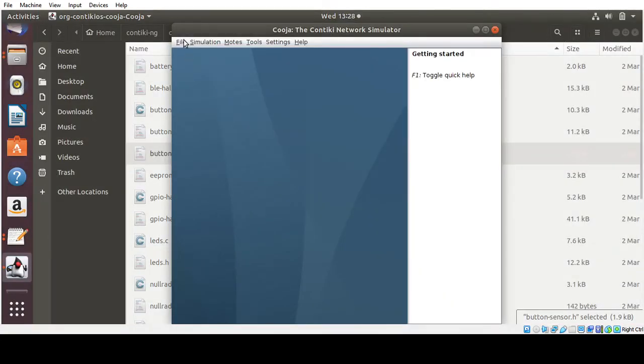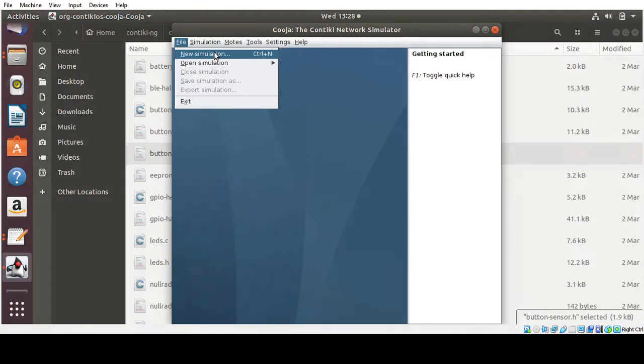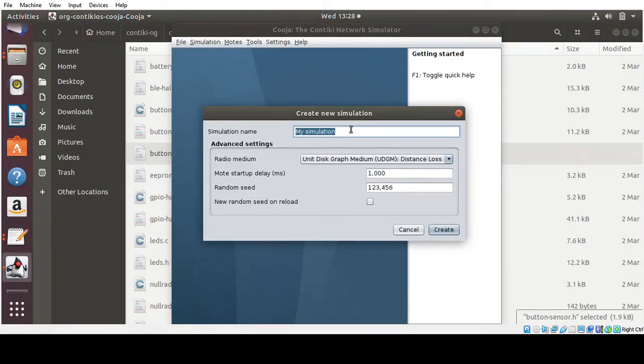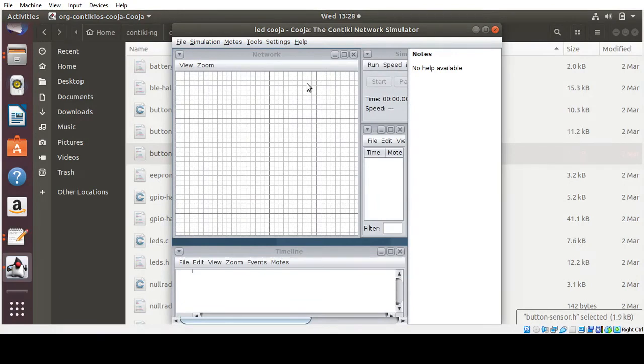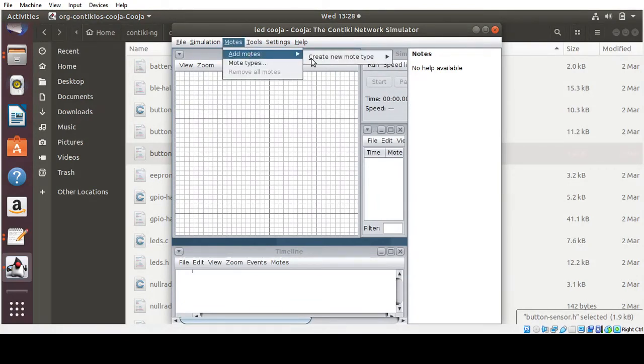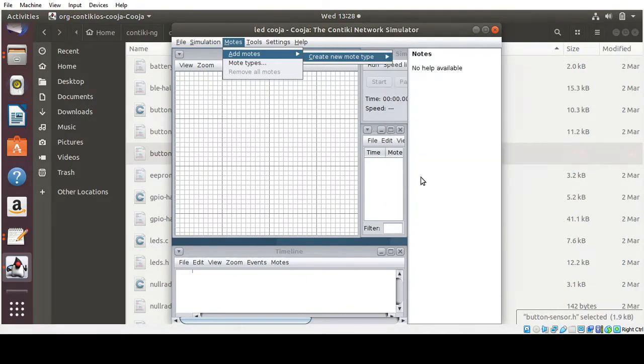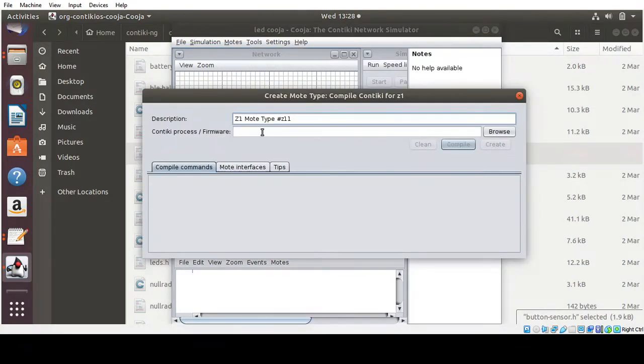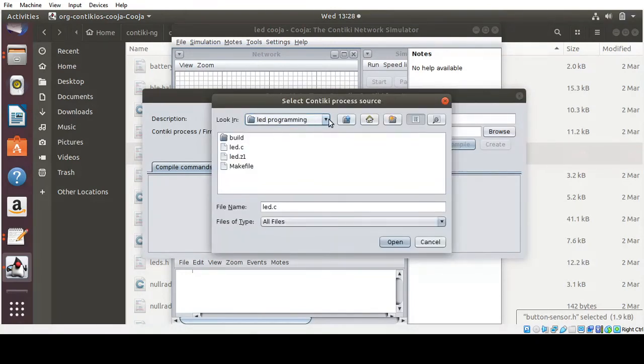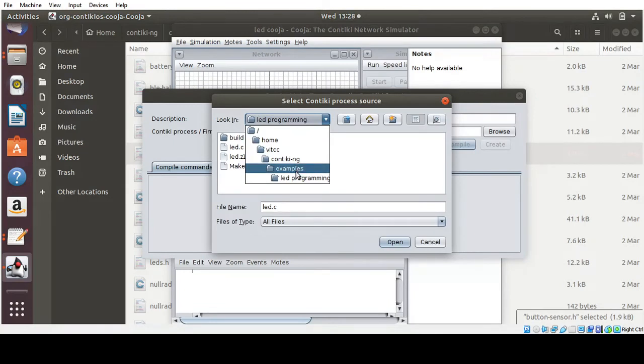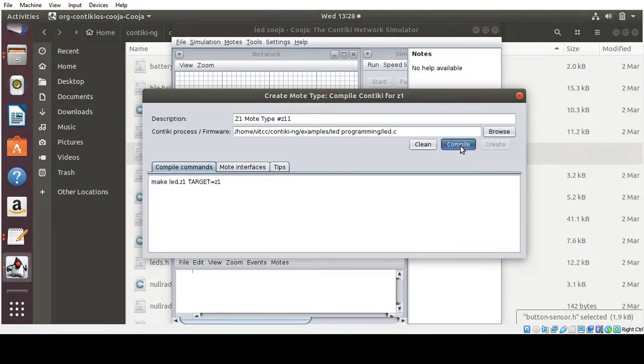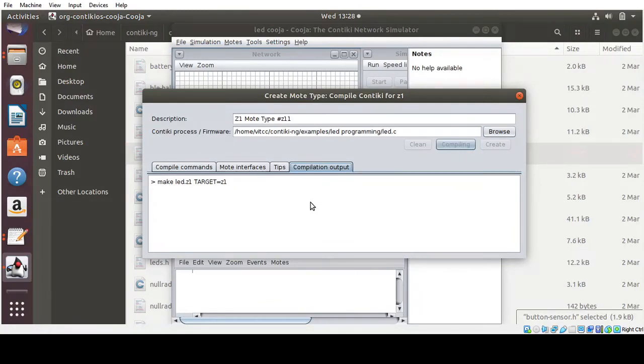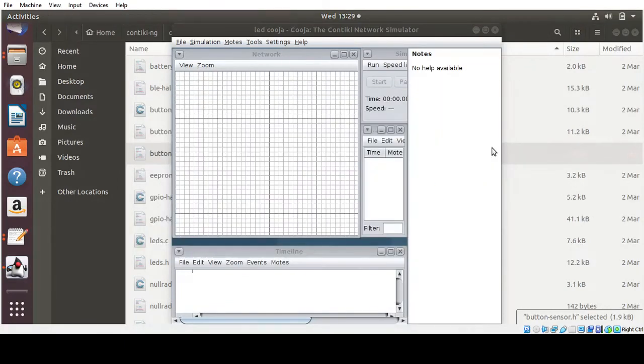Cooja simulation. So file, we need to give new simulation. So I can name it LED Cooja, click Create. Then go to Motes, add Motes, create Motes, set Motes, then browse. So you need to see LED programming in the Contiki examples Motes, then click LED.C, open, click Compile. OK, then click Create.